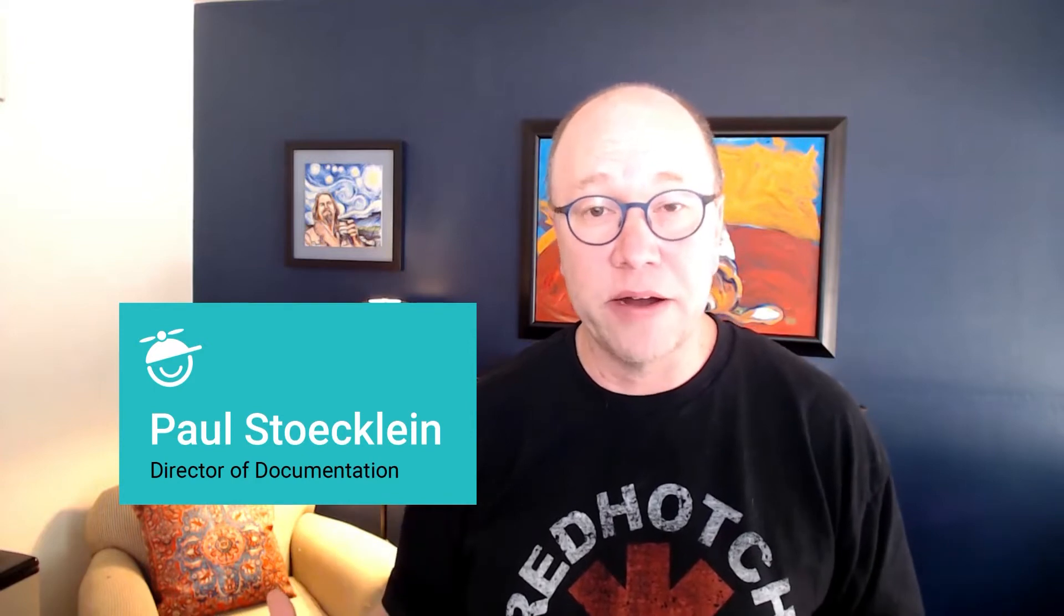Hi, everyone. I'm Paul with MadCap Software. In this video, I'm going to talk about markers in MadCap Flare, specifically in the XML editor.